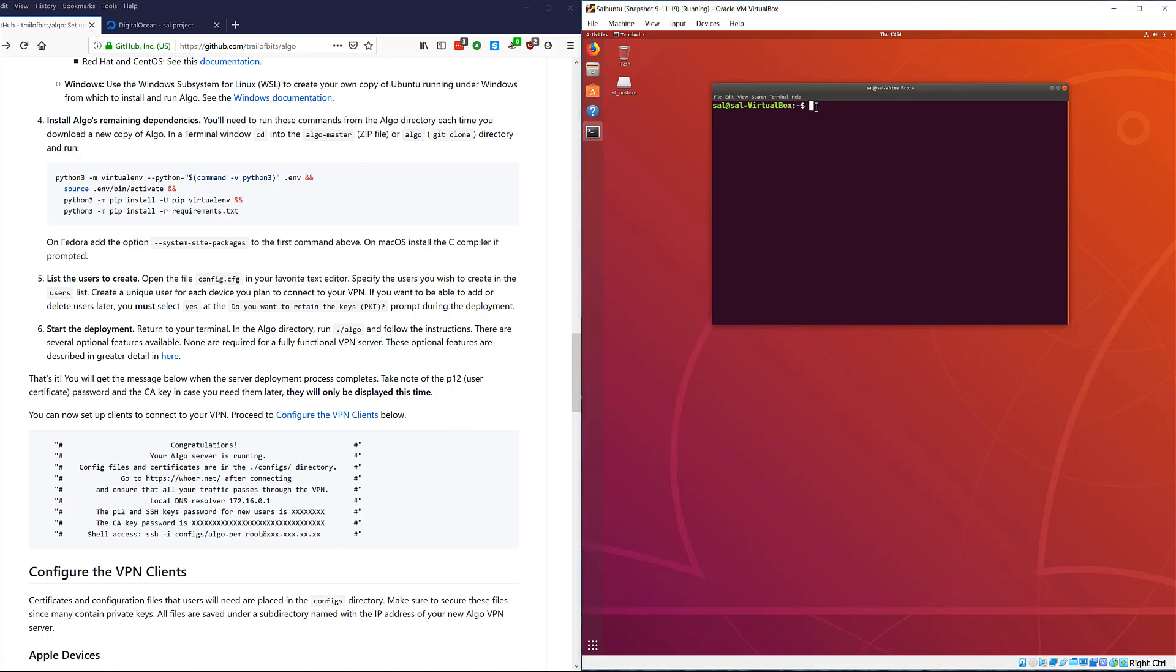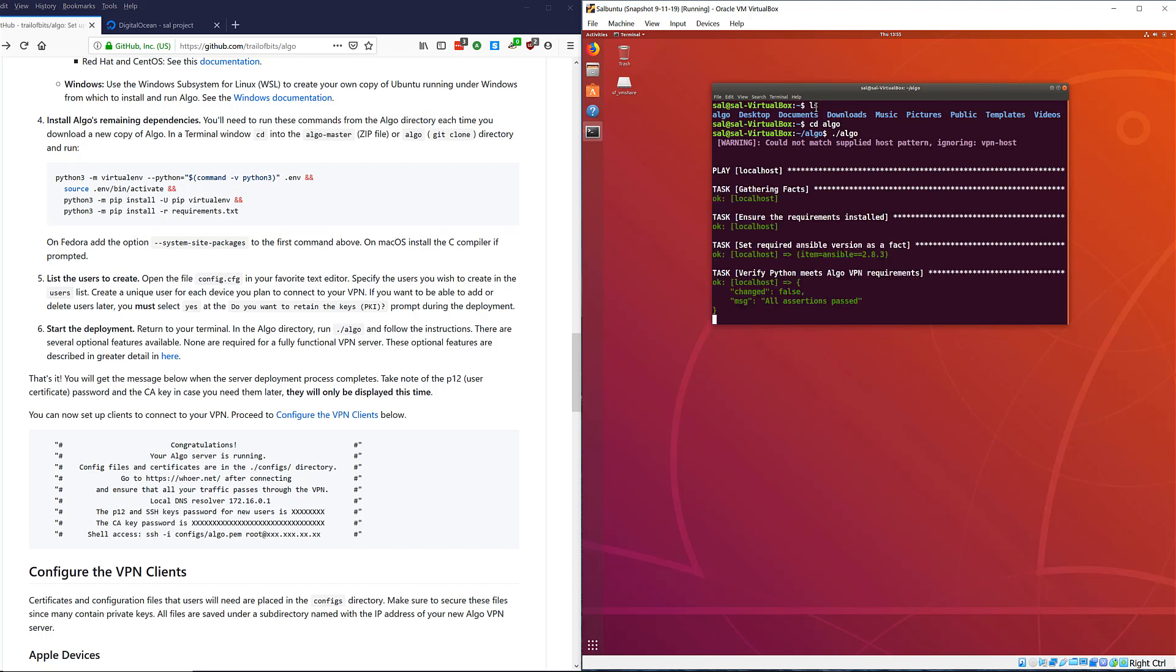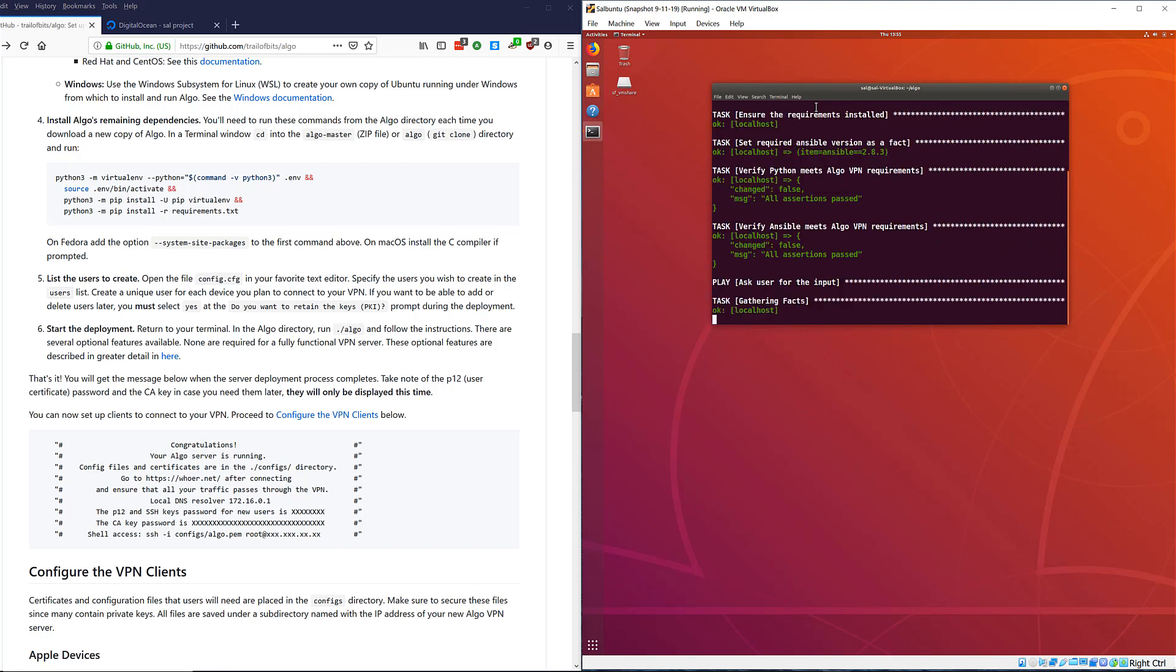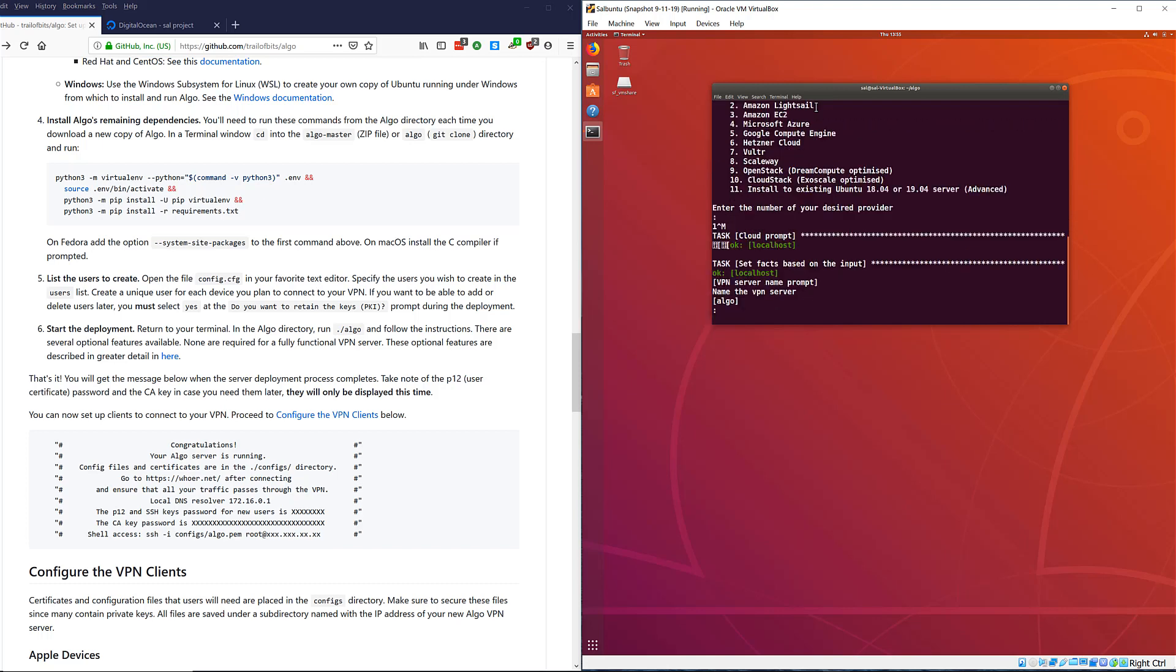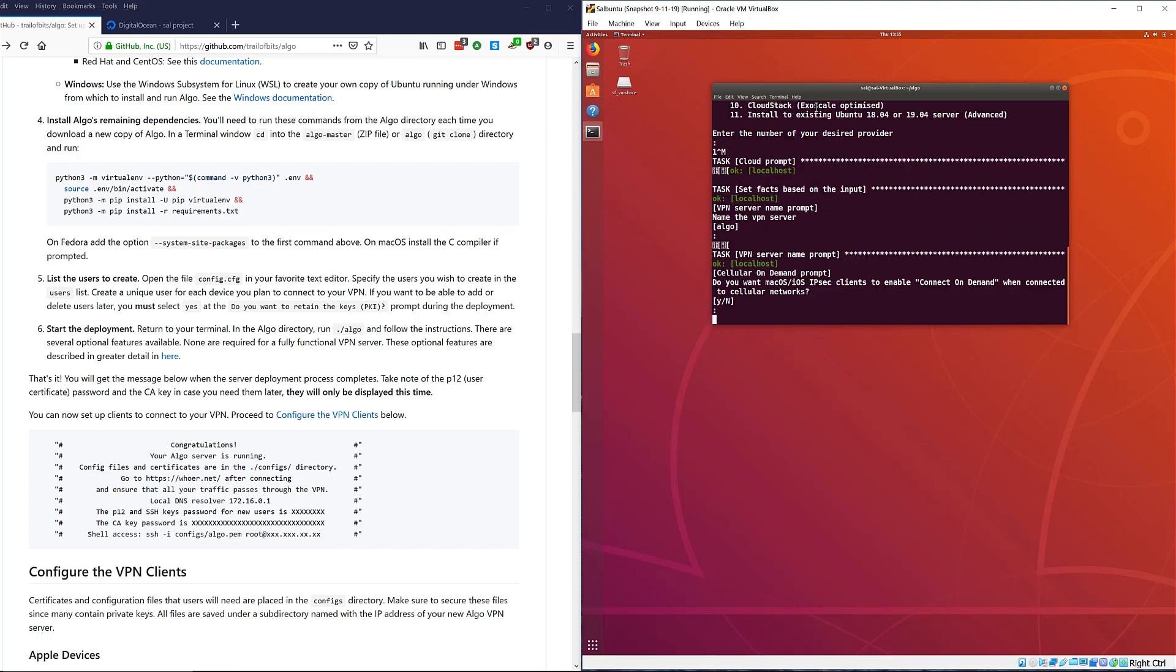Now we've edited the config file, let's CD into our Algo directory and run the Algo install scripts. As we run these scripts it's going to ask you for some things. In this particular case I'm using DigitalOcean. It's going to ask you another question: what do you want to name it? I'm going to name it combo VPN, that's what I want to name it in this particular case.